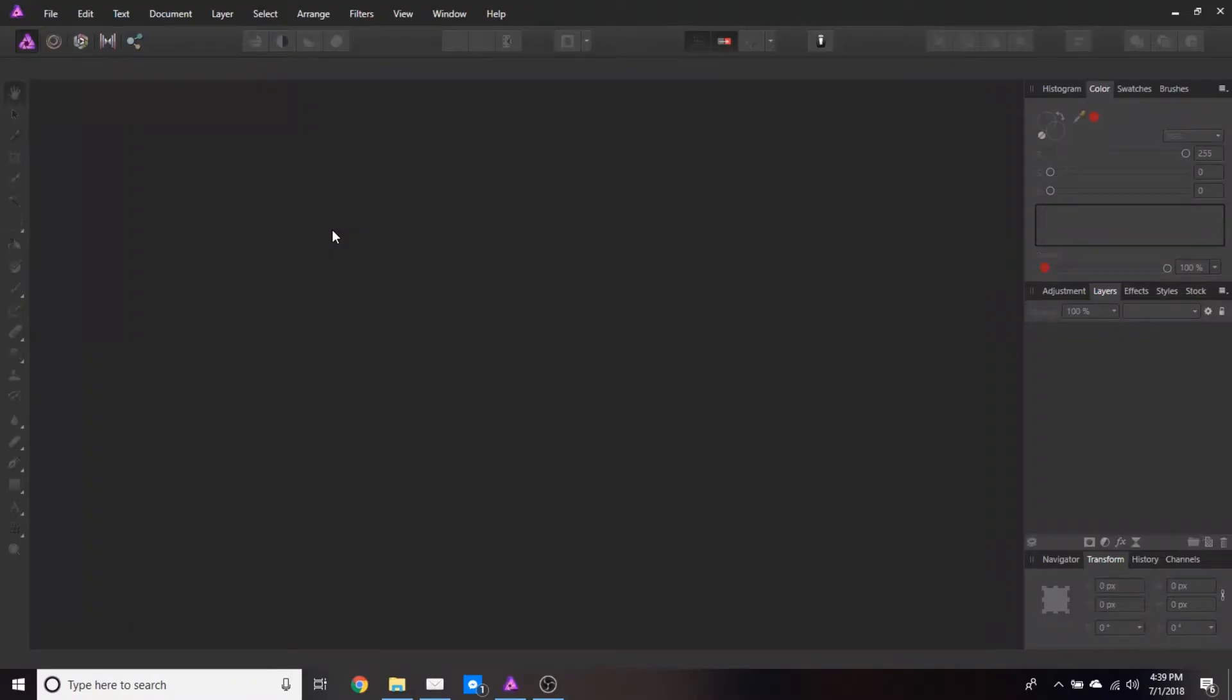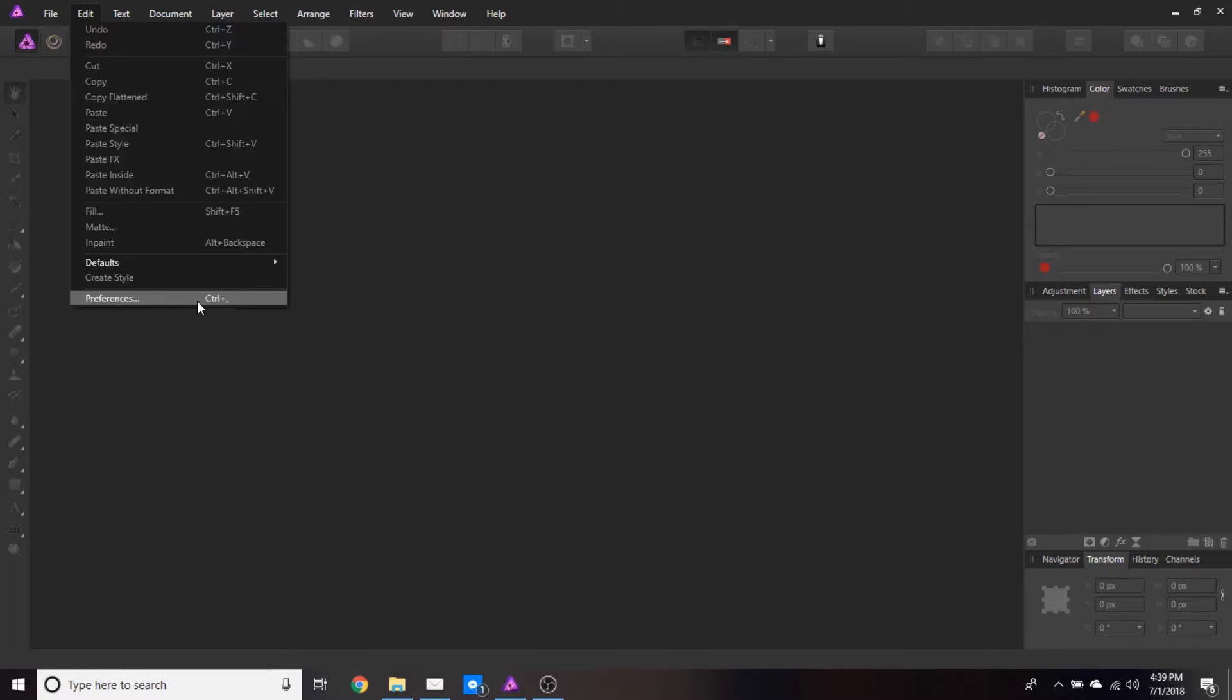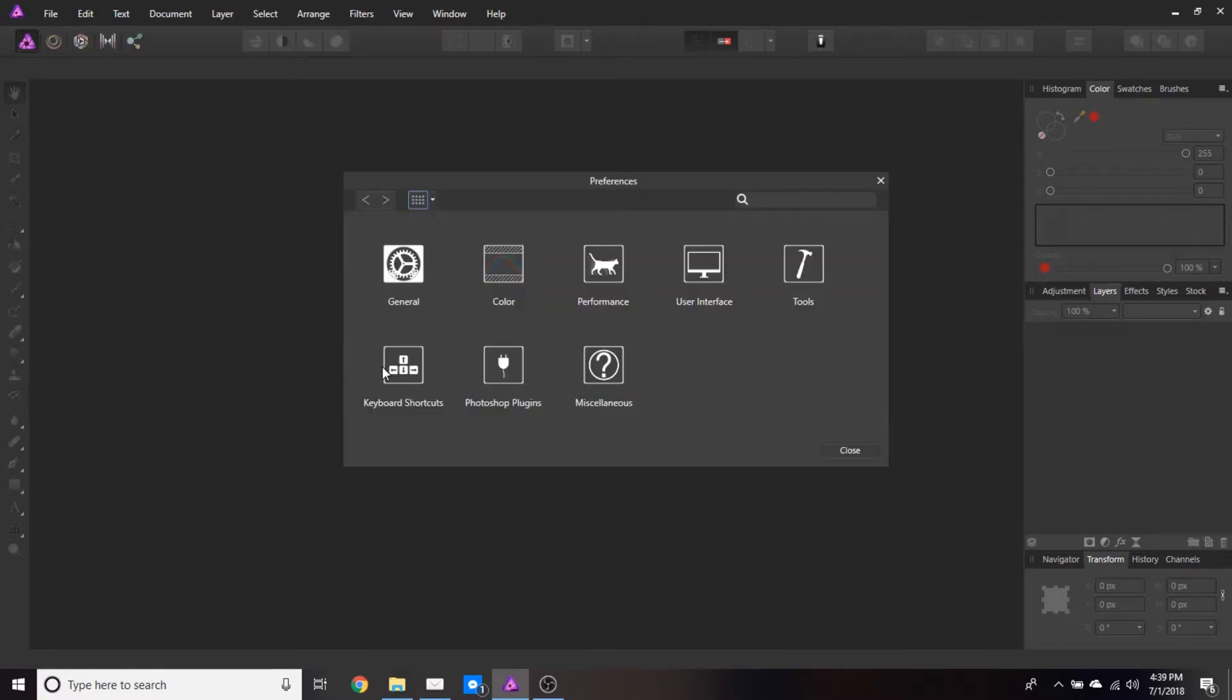To bring the plugins in, we're going to go to Edit, Preferences, and then from my preference menu we have here Photoshop Plugins. Click that.